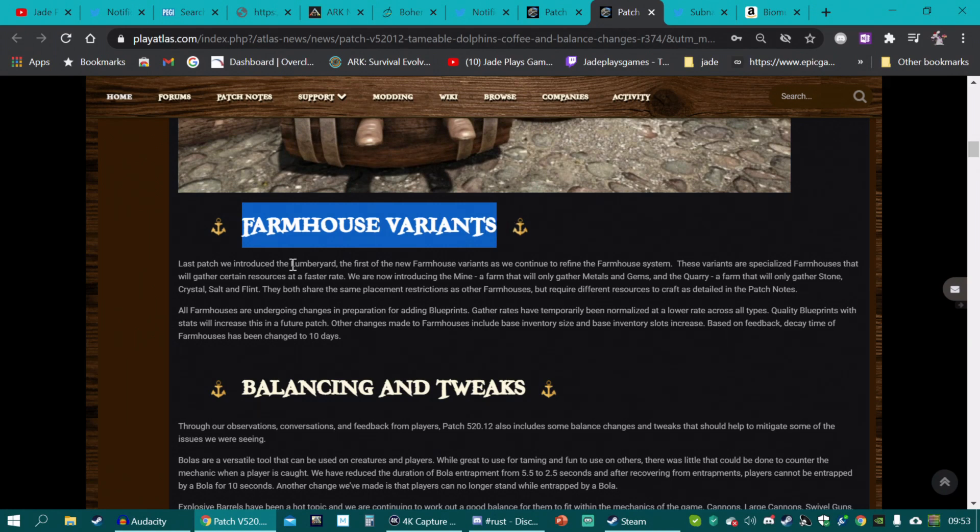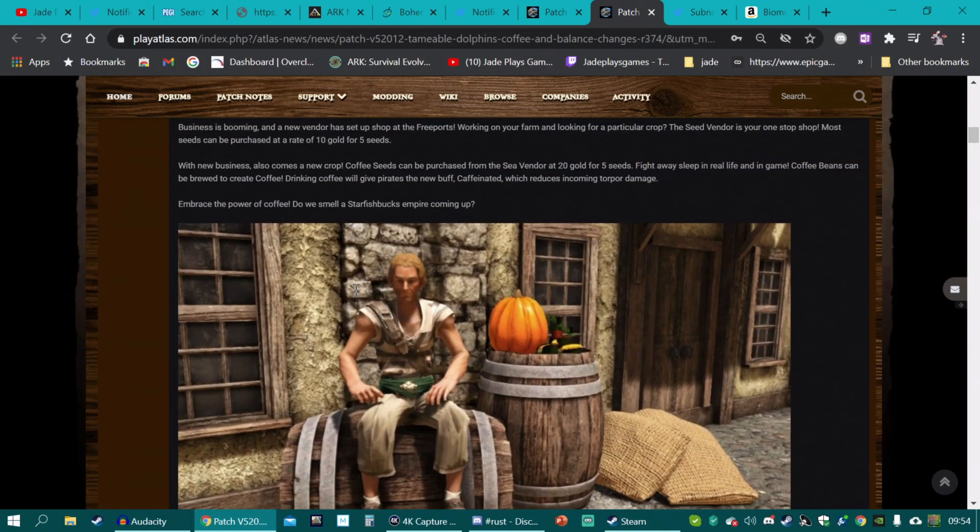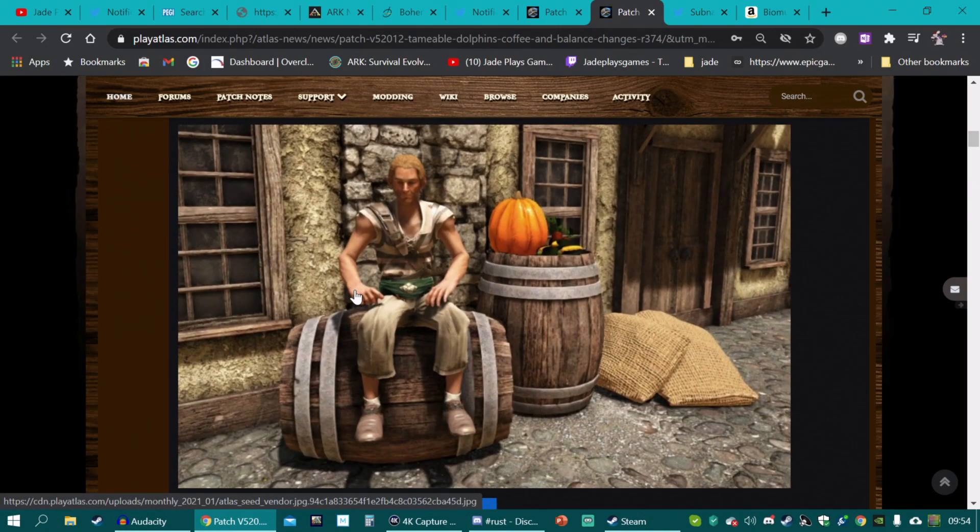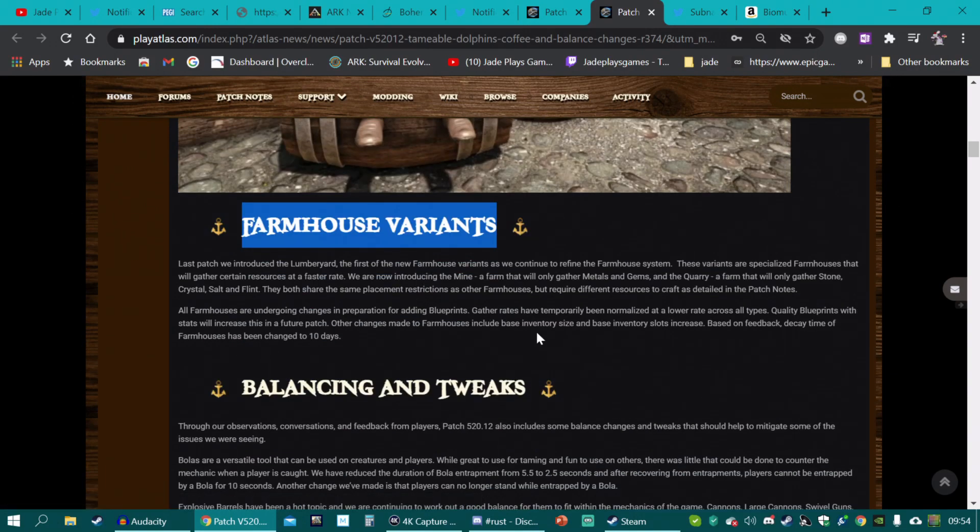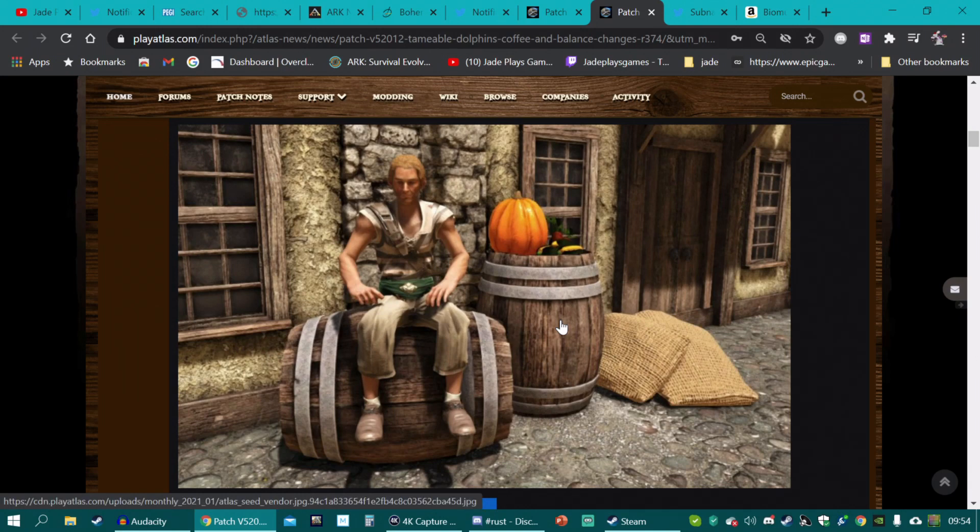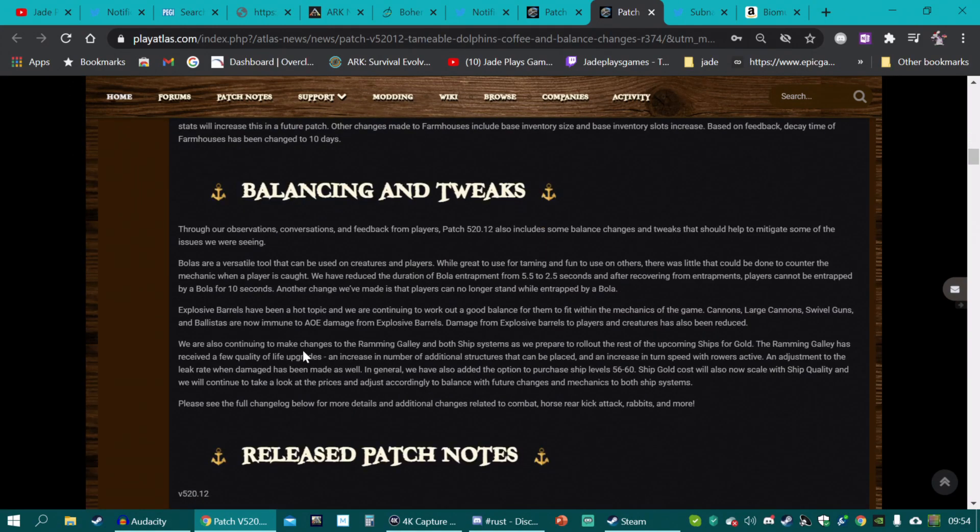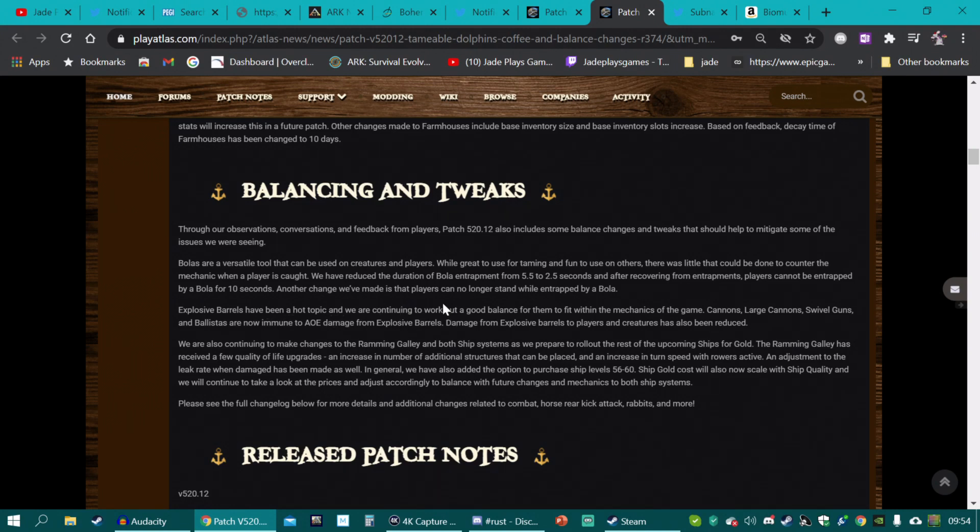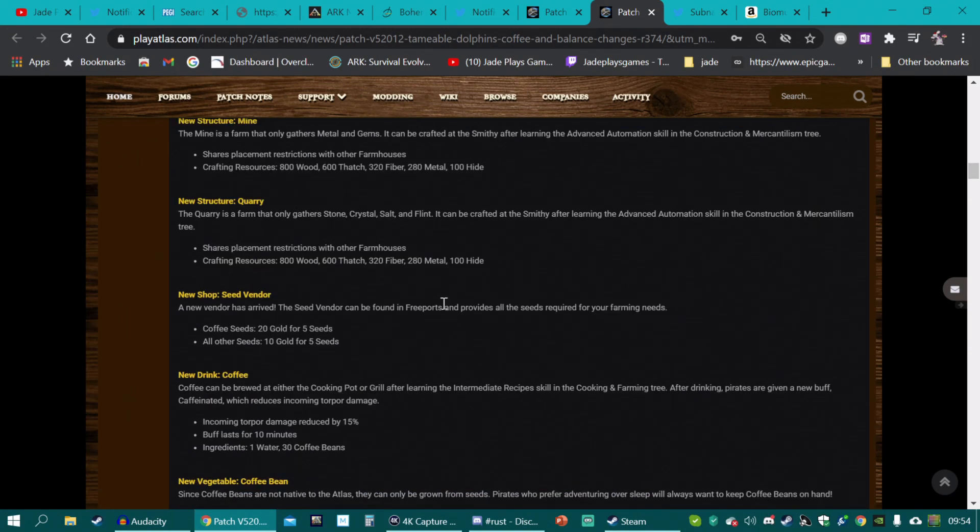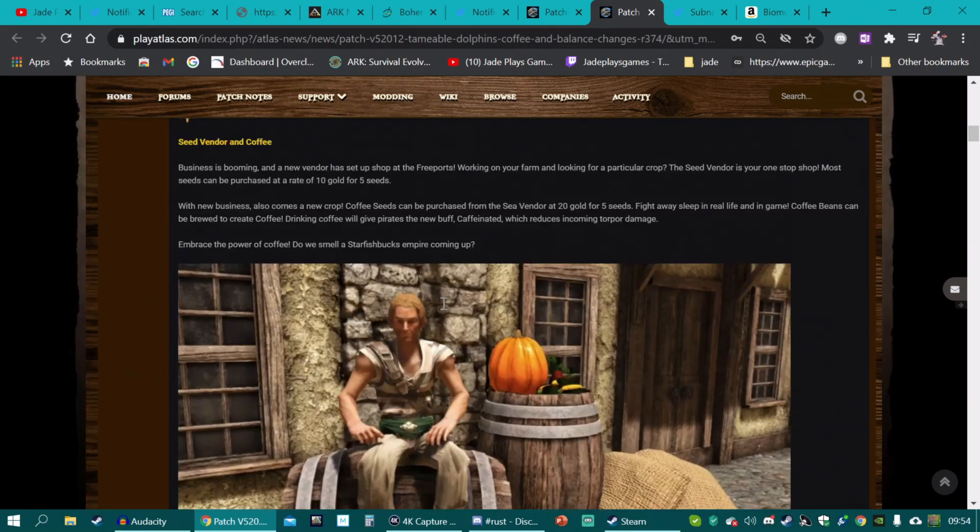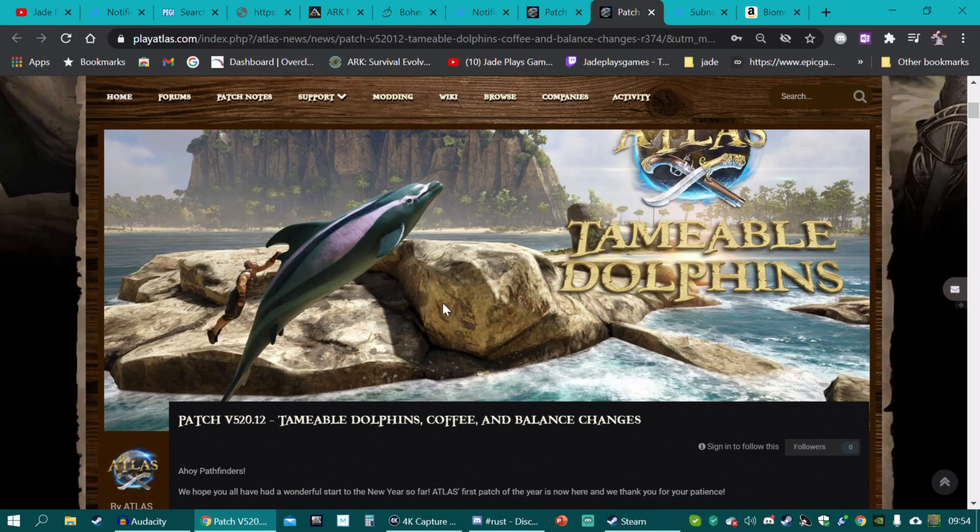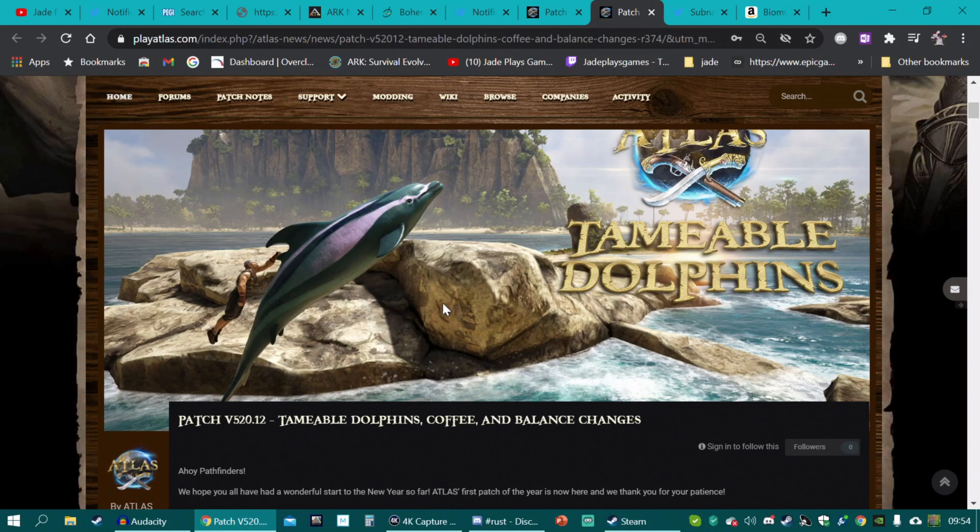And they've just added tameable dolphins to the game as well as seed vendors and coffee. That seems like a small change, but it is pretty big. The actual overall outcome of some of this stuff really does mean that Atlas is becoming less and less like Arc and actually like a proper pirate MMO. The big part of this has been the farmhouse. Now farmhouses were meant to pretty much just gather certain resources and it started out pretty simply. They had things like the lumber yard, which literally just gathered wood. But they're now adding the mine and that will gather metals and gems and the quarry that will only gather stone, crystal, salt and flint. So you can literally start building your own little proper town. These have all got special models. You'll be able to place them. And as long as they've got the right fuel or you empty them on a regular, you'll be able to gather and mine resources without actually doing all the graft. All in all, it's a good move and it has given me a slight glimmer of hope that Atlas can turn it around from the shit show it was into something actually playable.